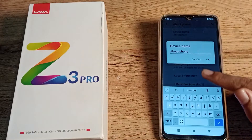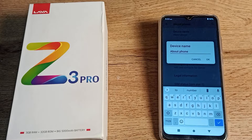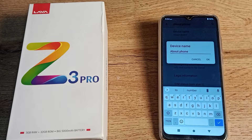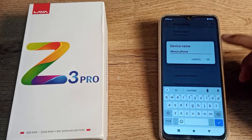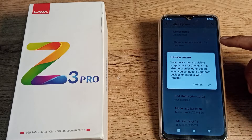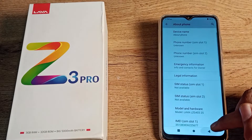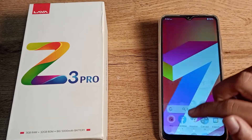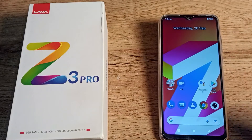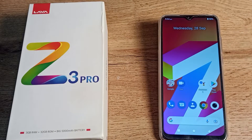Click on the Device Name setting. If you want to rename the device name, you can rename it from here. You can see your current device name. If you want to change it, you can do that as well. That's how you check and change your phone device name in your Lava phone.